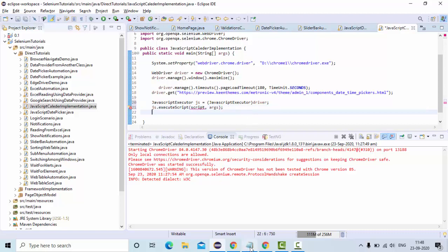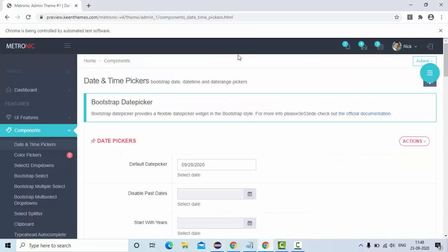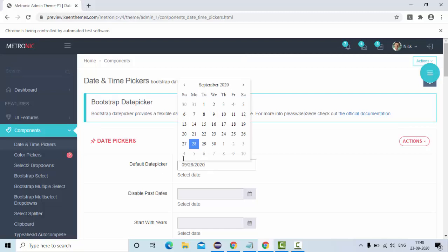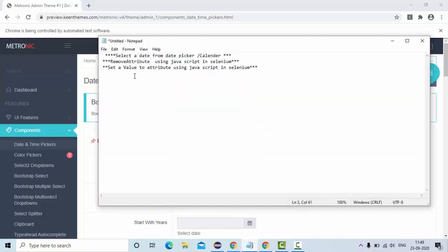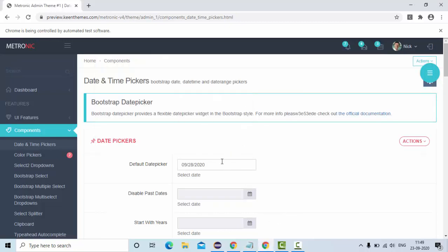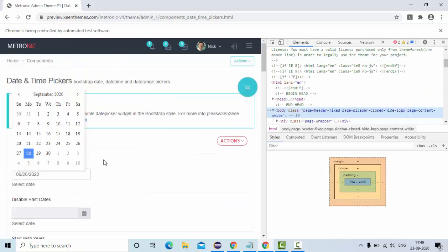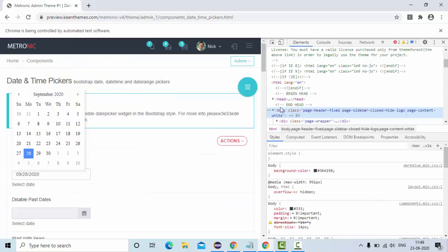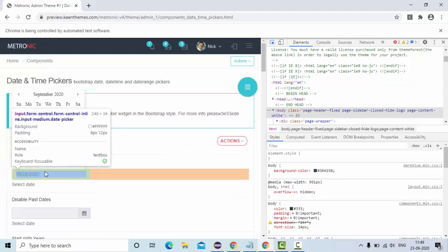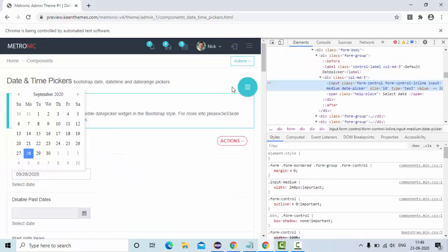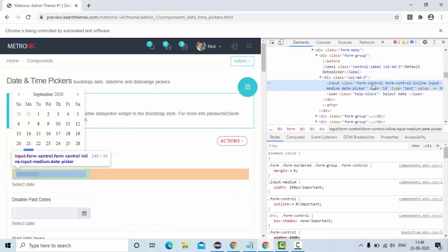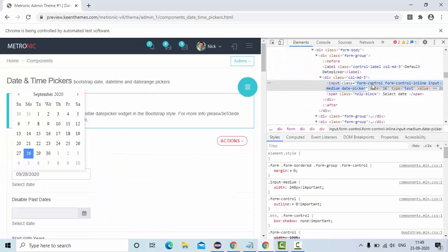Here you need to set the value to this input field, right. So I will learn how to set the value to the attribute. So to do that, we need to identify this element using by class, I will identify this element guys. So my classes form control.